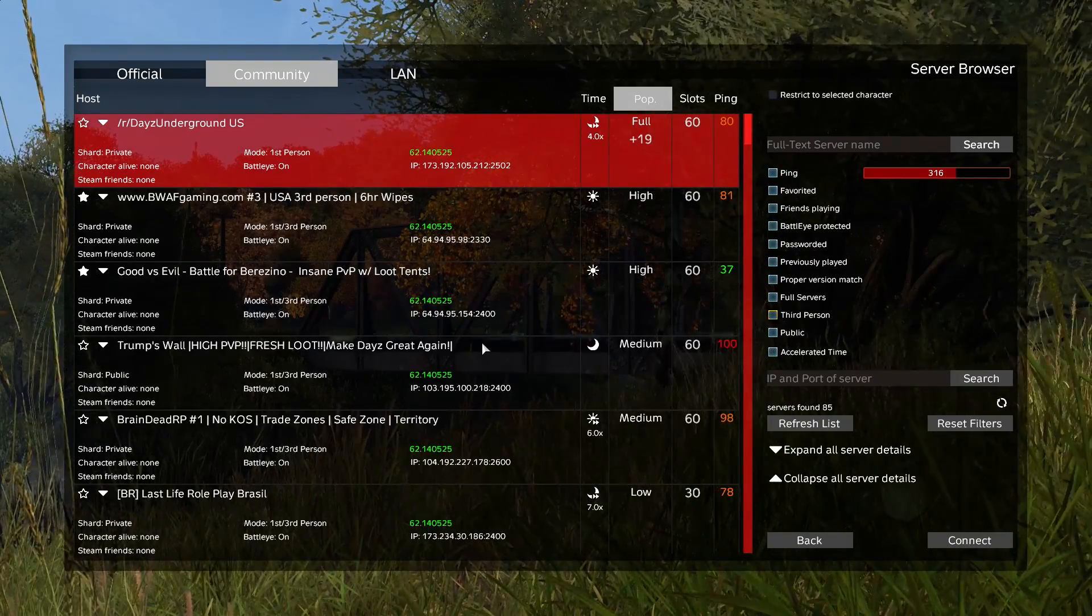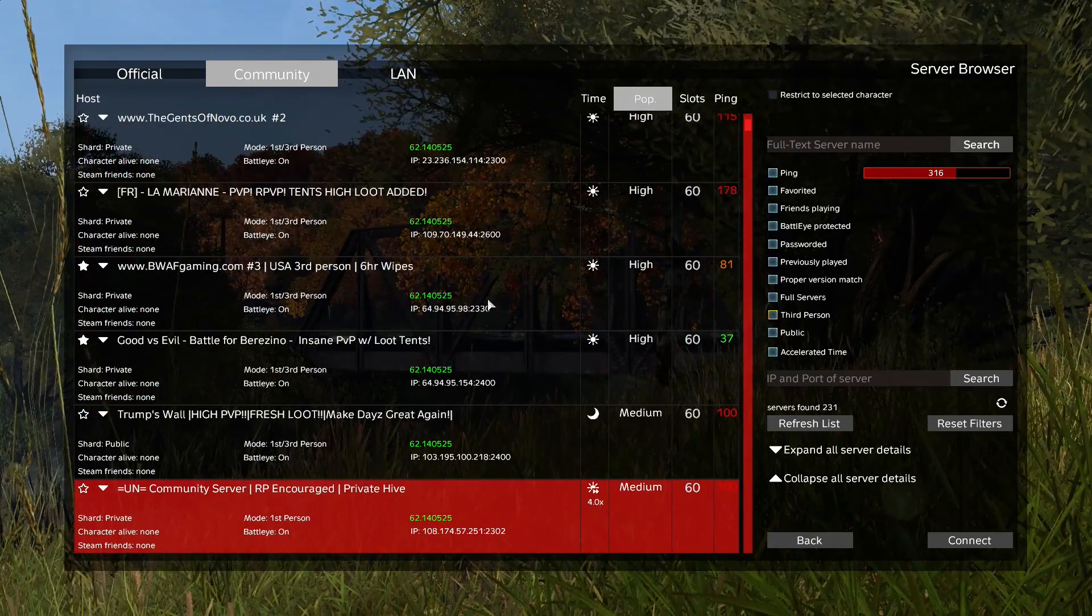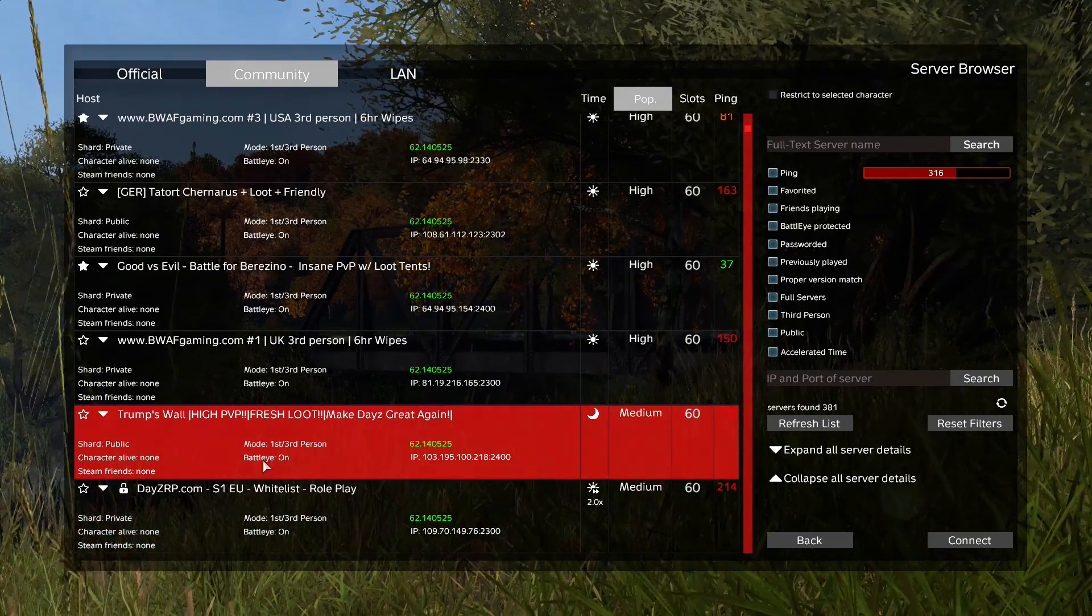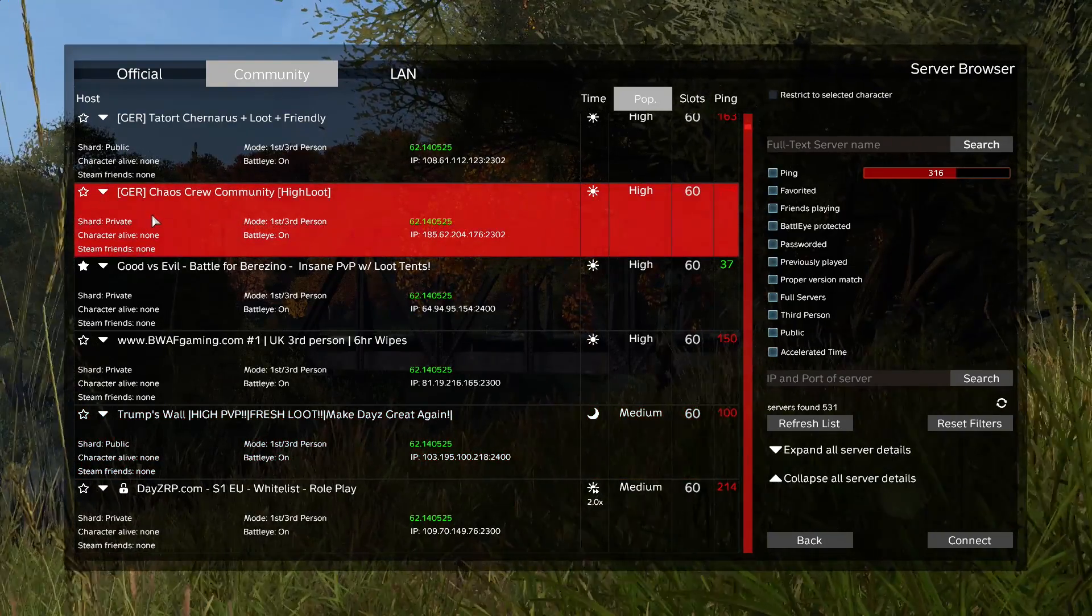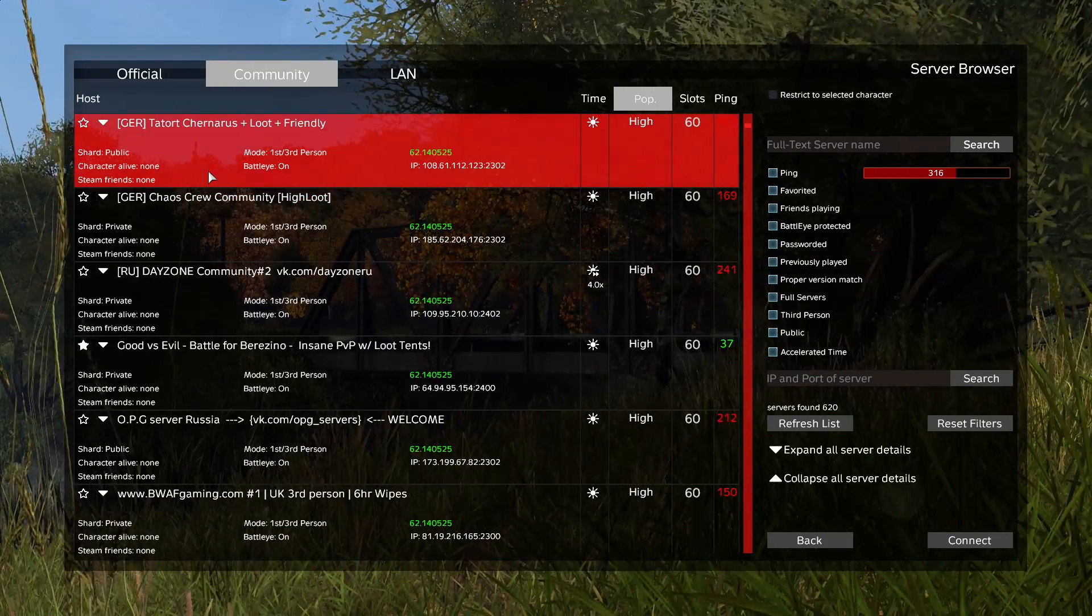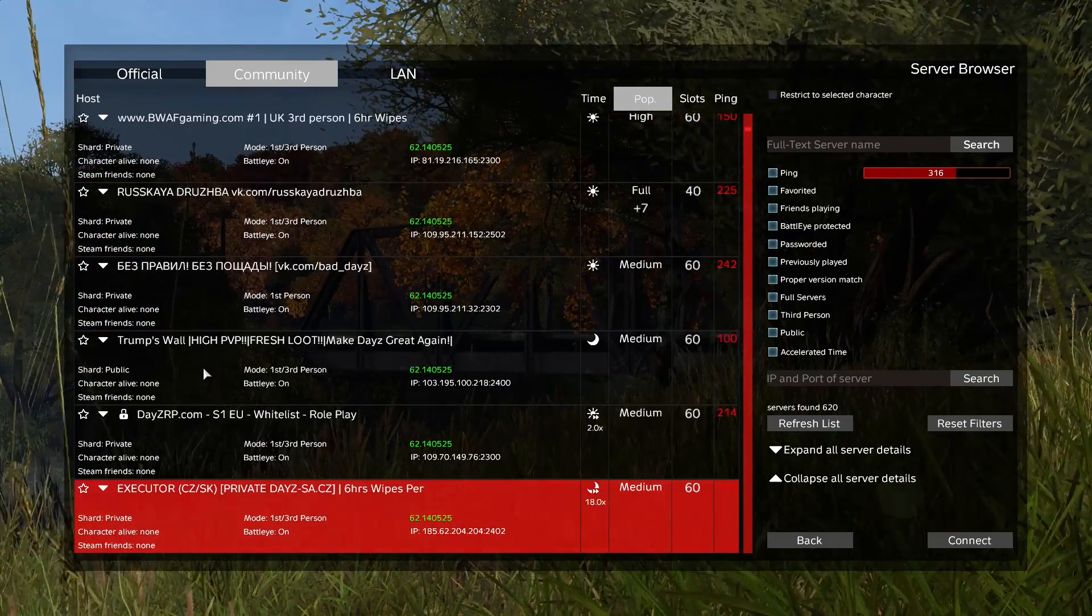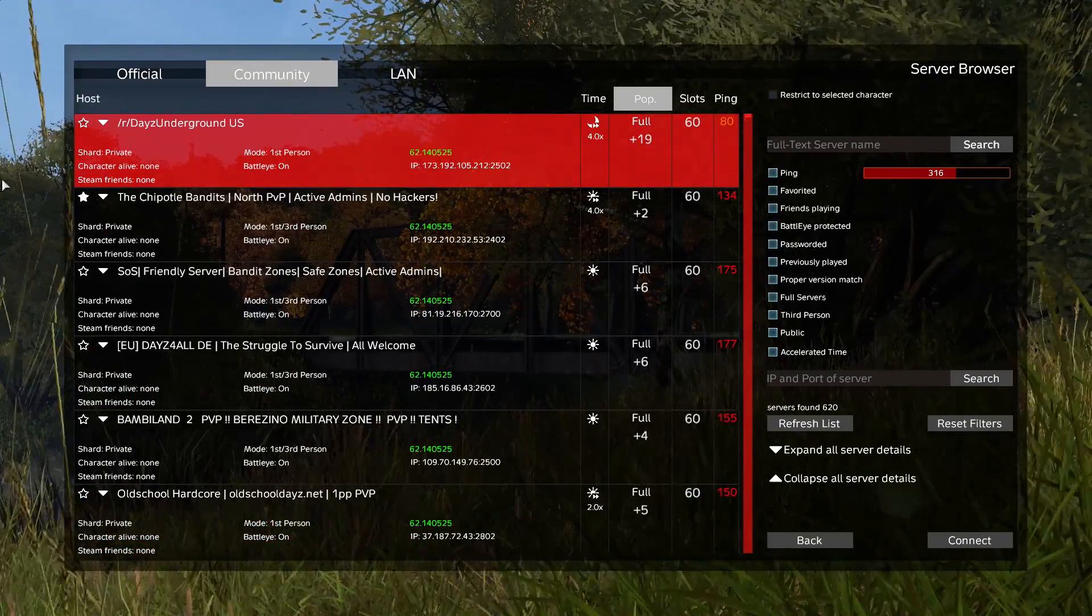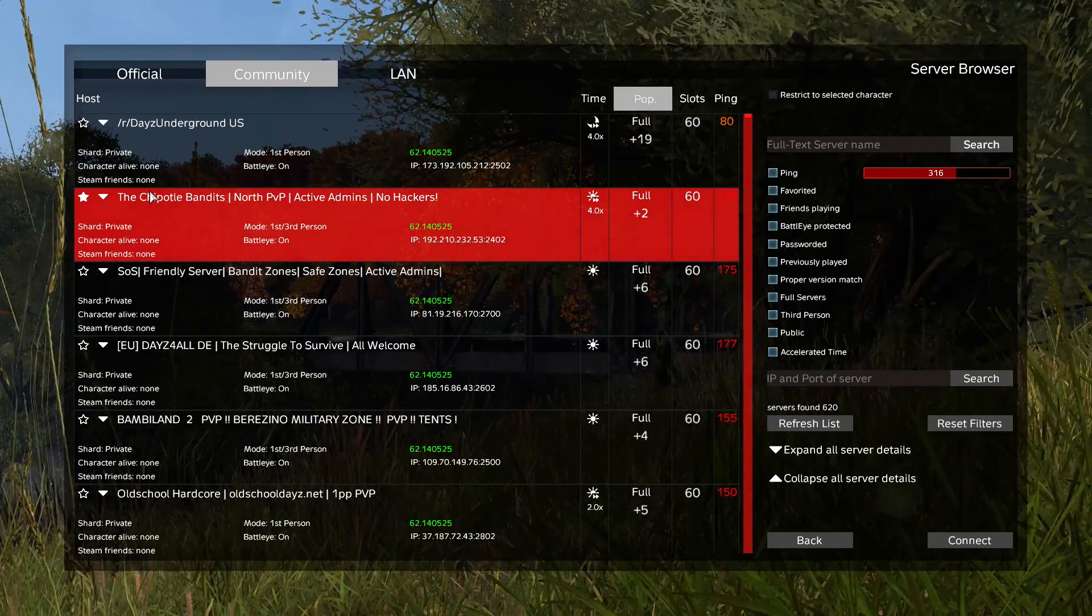And then last step is public servers versus private servers. So guys, if you want to be able to swap between servers with your gear, you need to play on public servers. Like for instance, Trump's Wall here is honestly the highest public server I'm seeing all the time. As you can see it's public, and if you were to join that, get some gear, and then later on switch over to Tartar Chernarus server, you would have the same gear as you had on the Trump's Wall server. Now if you play a private server such as DayZ Underground US, you're not going to be able to go from this server to another and keep your gear. Most people know that, but just in case you didn't, that's good for you to know.